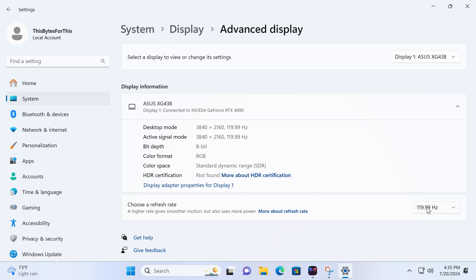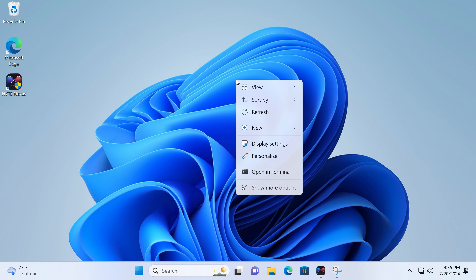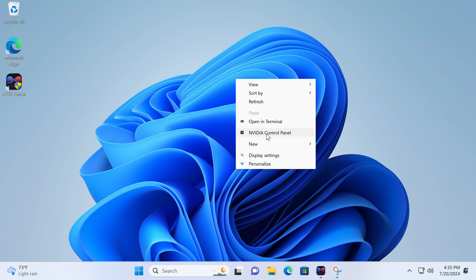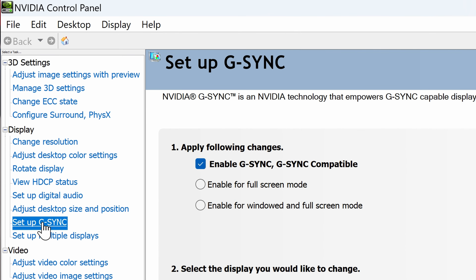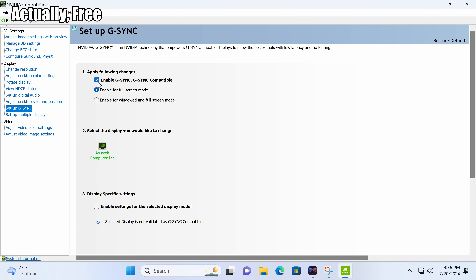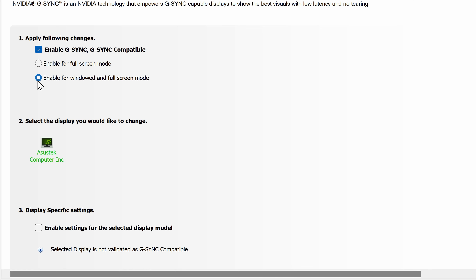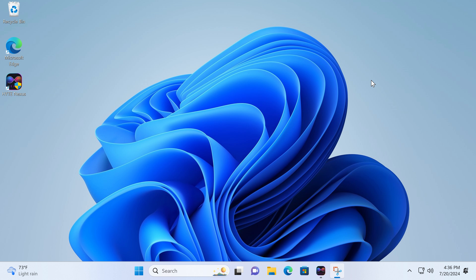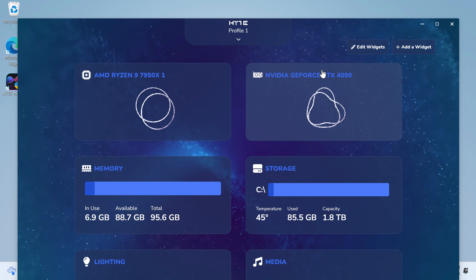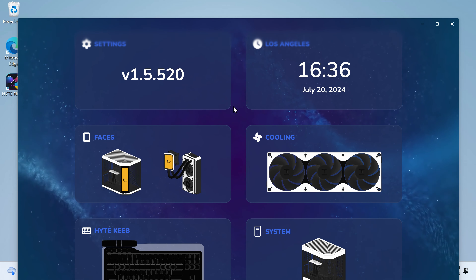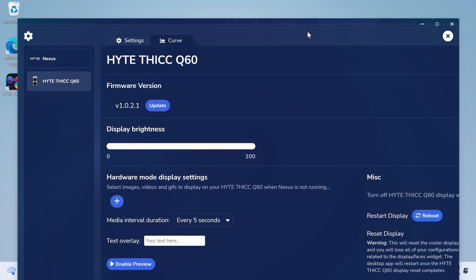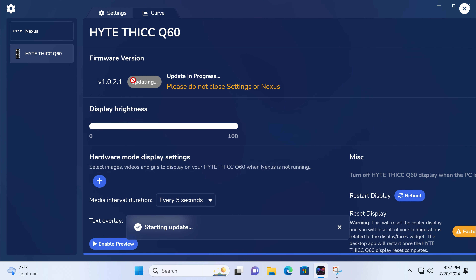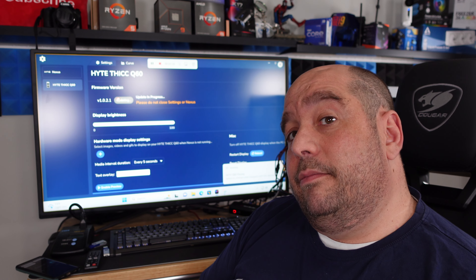For the RTX 4090, right-click the background, select Show More Options, then Display Settings. Scroll down to Advanced Display, click that, then under Choose a Refresh Rate select the highest possible that your monitor supports, and click Keep Changes. Then right-click the background again, Show More Options, and select NVIDIA Control Panel. Under Setup G-Sync, enable G-Sync for G-Sync compatible monitors, and enable it for Windowed and Full Screen mode. Also select 'Enable settings for the selected display model' and click Apply. That way you get the smoothest video possible.